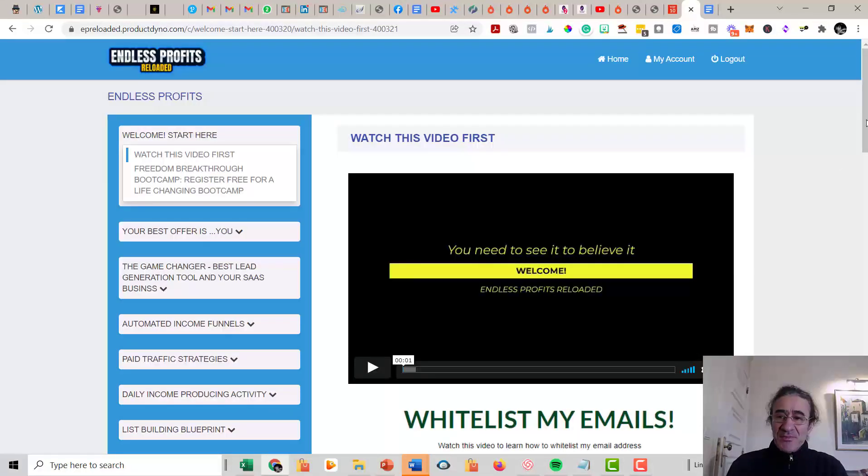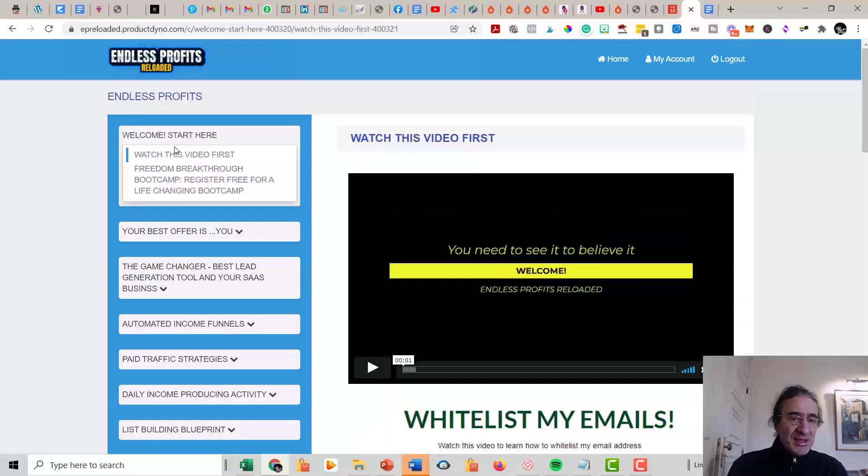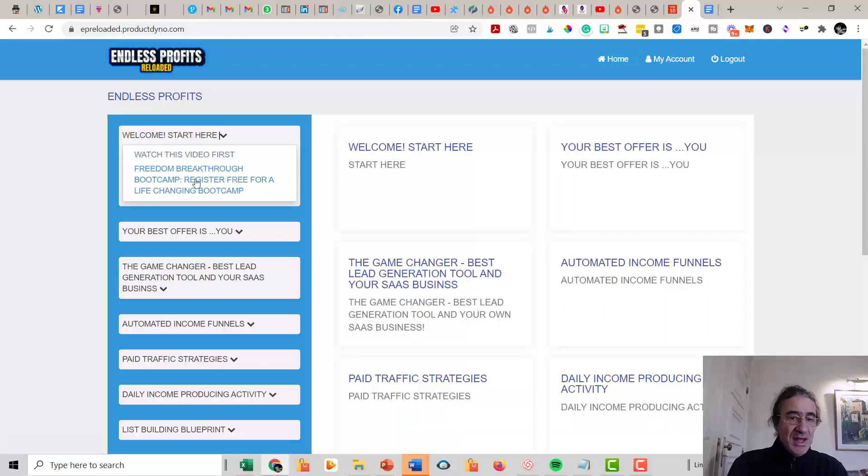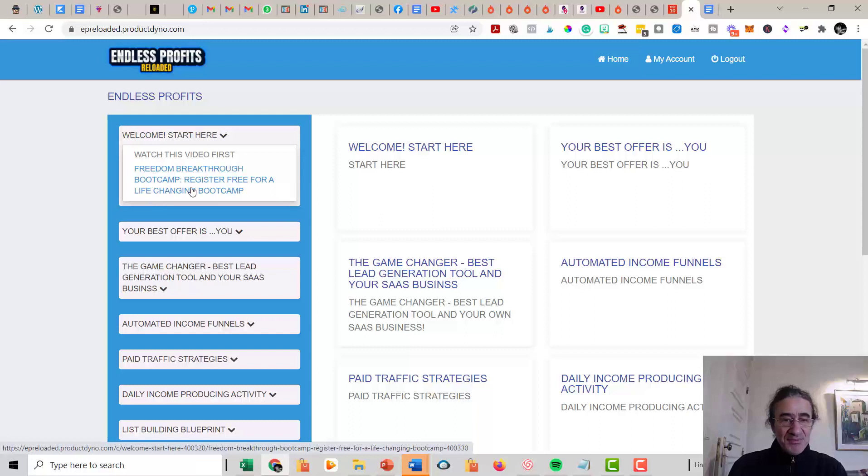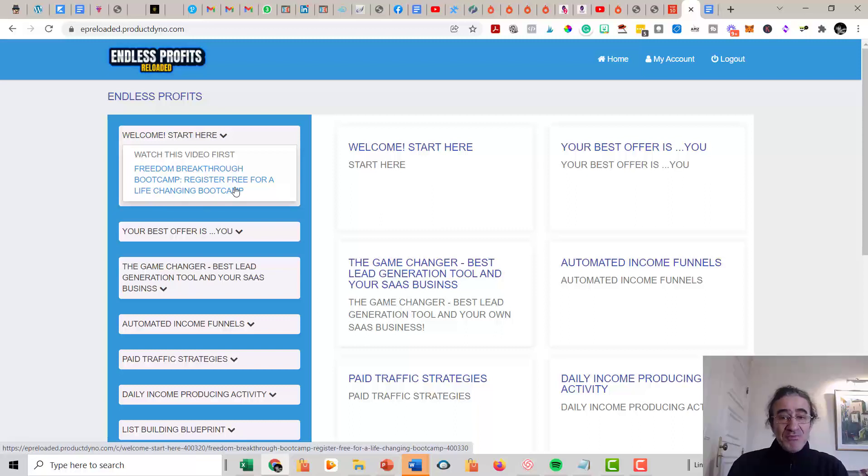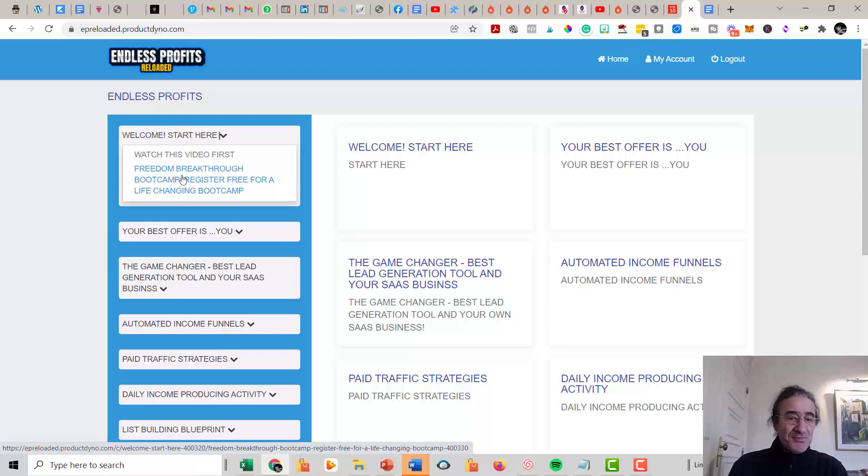So jumping into the program, this is how it looks. You're going to get here a lot of training. So you have here the Welcome Start. And here, this is very important. I really advise you to sign for this webinar. This is a Freedom Breakthrough Boot Camp, which is a free boot camp. And this is a very good training that I advise you to get in if you can.